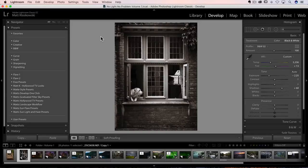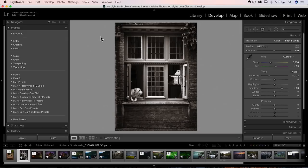Well, hey there, everybody. Matt Kloskowski here, and I've got a very quick video for you here on some recent updates to Lightroom, Lightroom Classic CC, that is.